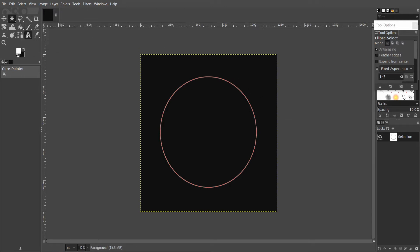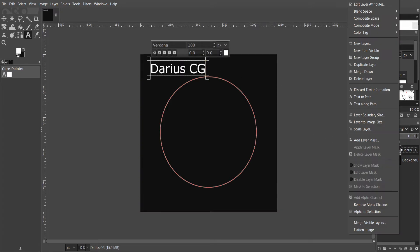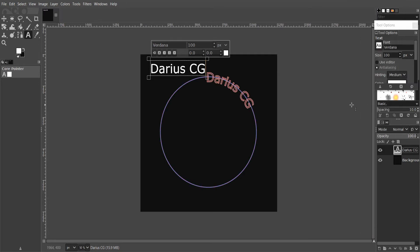In layer mode, type some text. Click on the text layer and hit Text Along Path. As you can see, it makes a path around the circle.